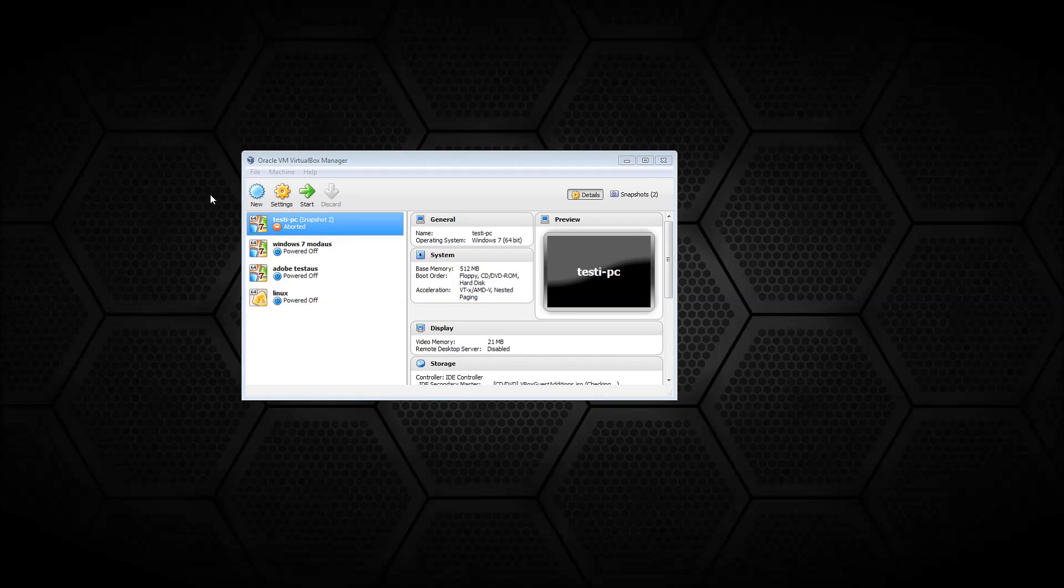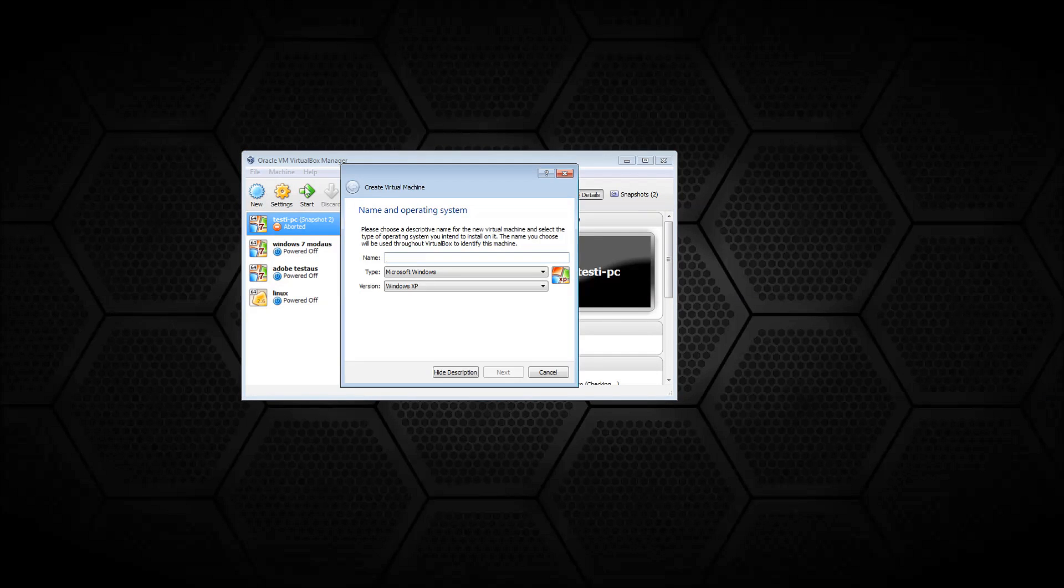And then just link the disk that you had for the previous machine to the new machine and start that one. The VM will start normally.